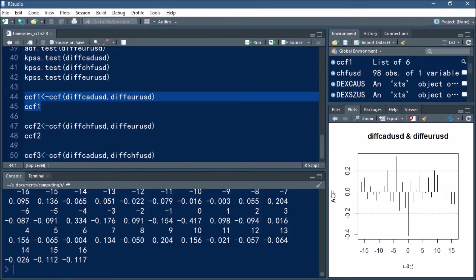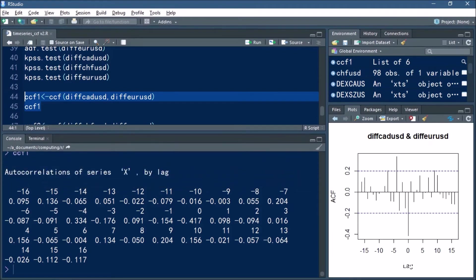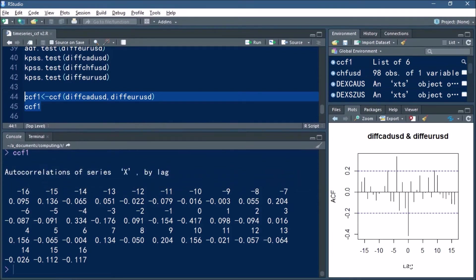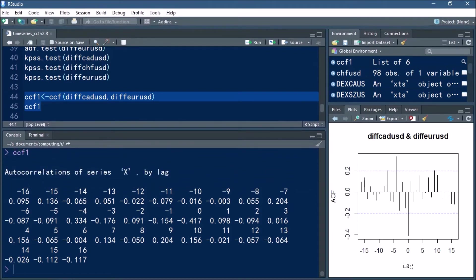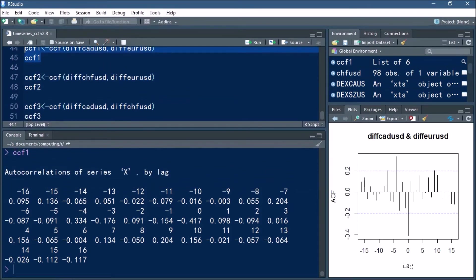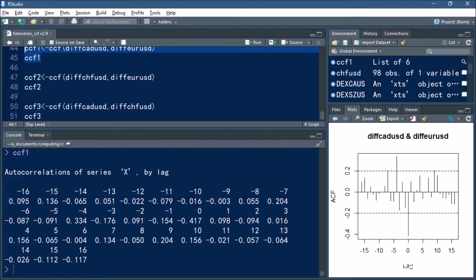You can see that the strength of the correlation at time zero is minus 0.417, and the strength of the correlation at lag minus 4 is 0.334. This indicates that at time zero the Canadian dollar and the euro are negatively correlated, but one currency is having a significantly positive influence on the other.